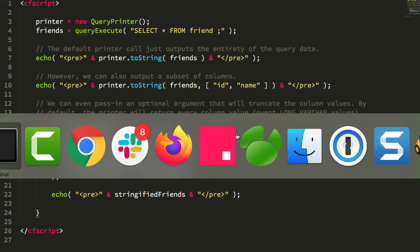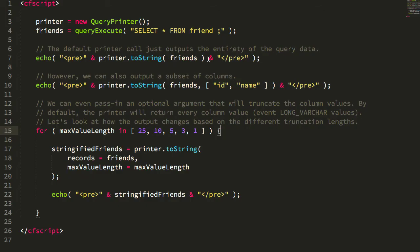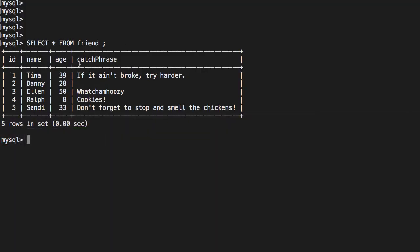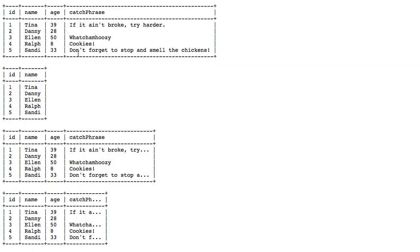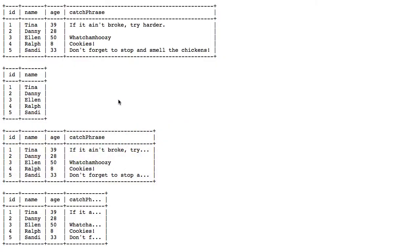Jumping over to the browser to see what this outputs — here is the first call, the simple toString passing in just the query object. You can see we get essentially exactly what we get in the CLI: ID, name, age, catchphrase. As I was writing this up, I noticed at the last moment that numeric values are actually right-aligned, not left-aligned within the column in the real CLI. I did not do that — I'm keeping mine left-aligned. I didn't notice that was a thing until I was done and writing up the post.